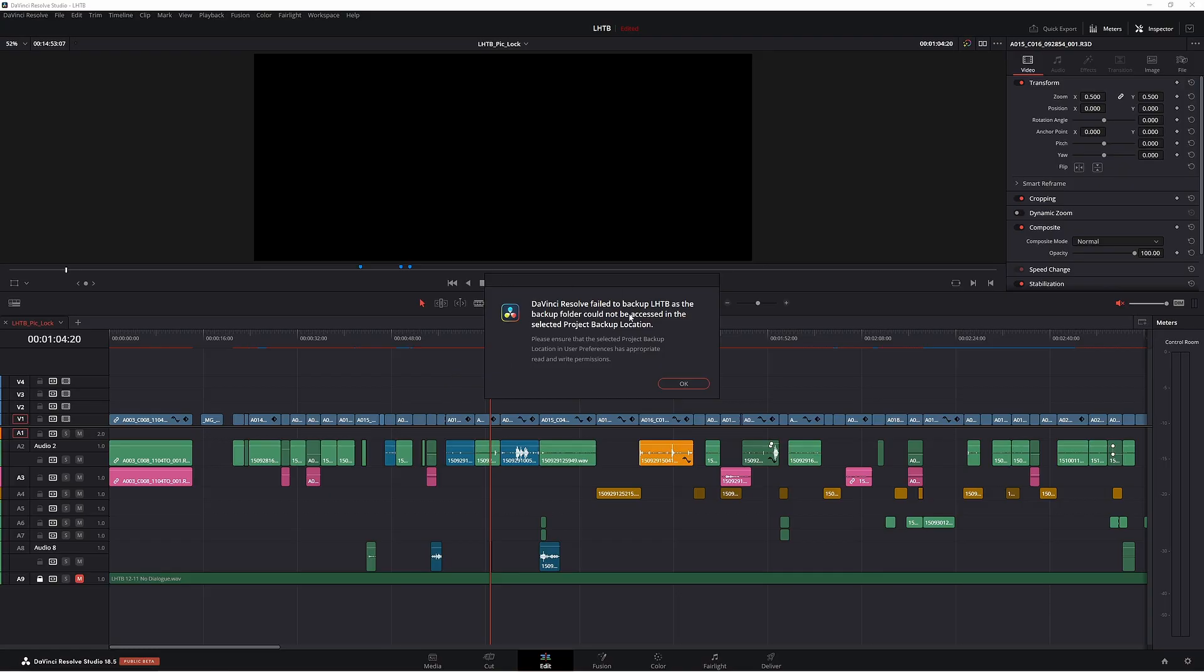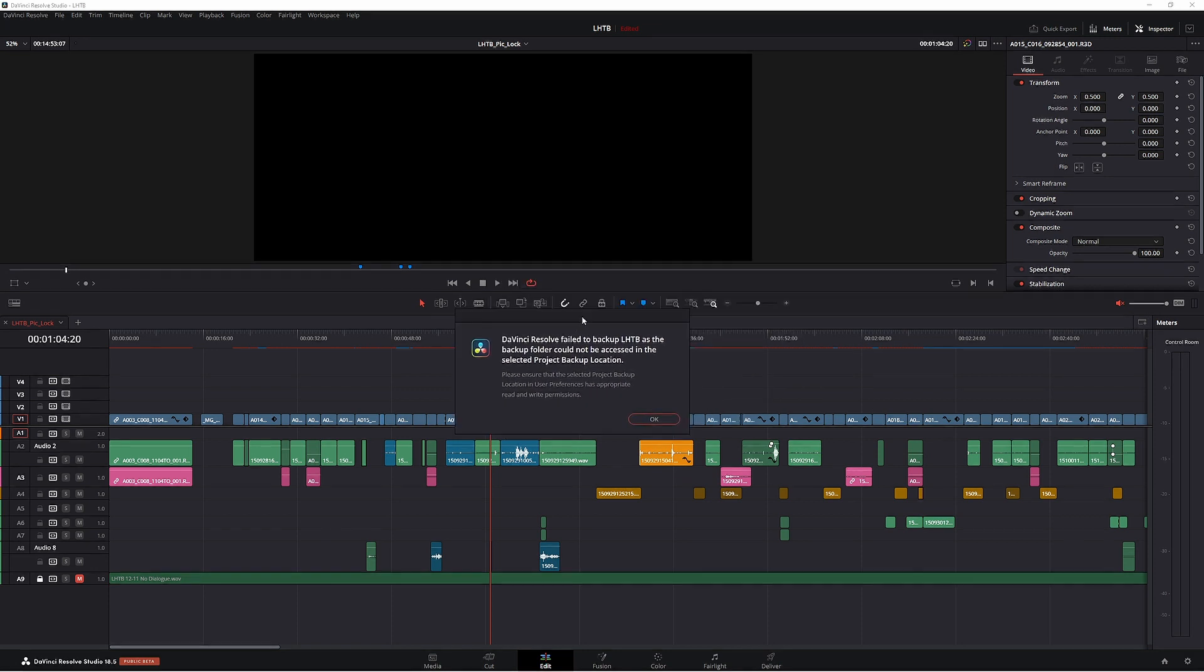So here we are in Resolve and here is our problem. DaVinci Resolve failed to backup. This is the name of my file, LHTB, last house to Ballarat. The problem is saying we don't have enough space on the backup drive that is currently on my computer. These files are quite large so I'm rendering them to get better playback, but obviously the problem is I can't get any playback because I don't have any space since I've rendered it and ran out of space.